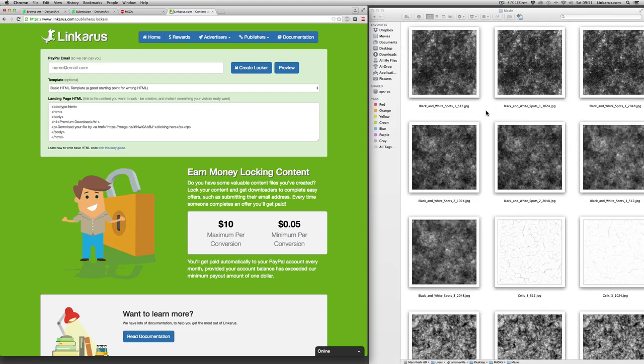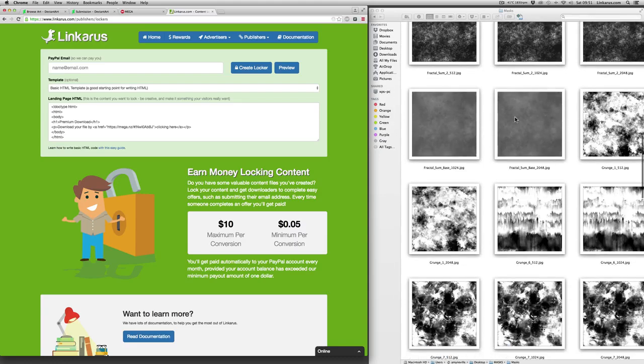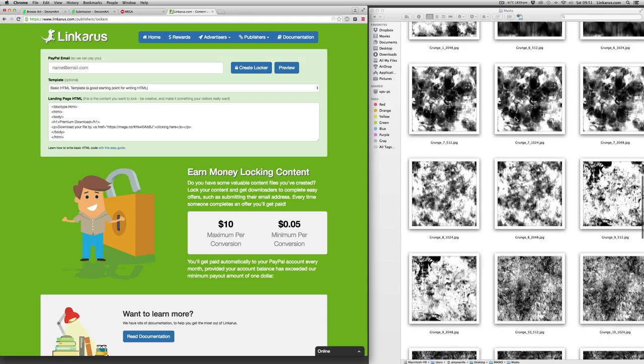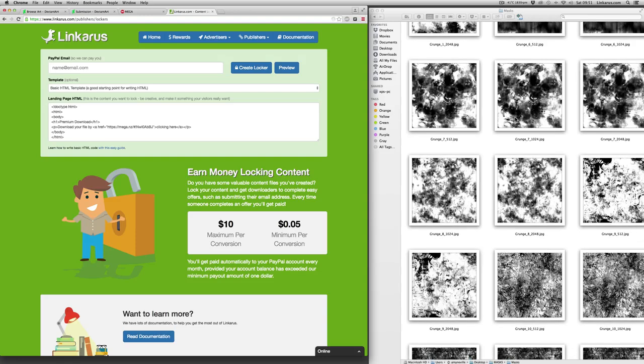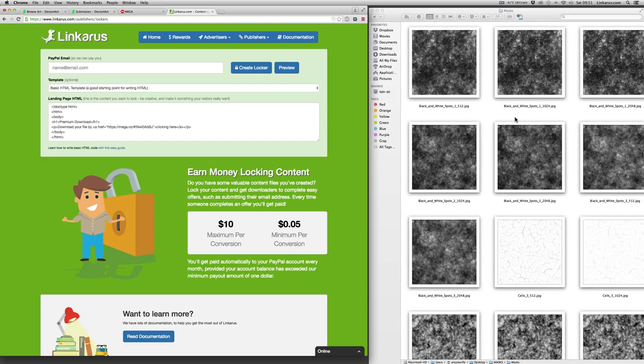Although this is an artist resource, you can have any kind of download you want. It could be software, it could be photos, it could be anything that people want to download. So what I would encourage you to do is just use your imagination and try and think of what kind of things people want to download for free.